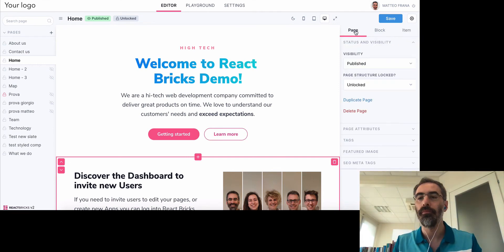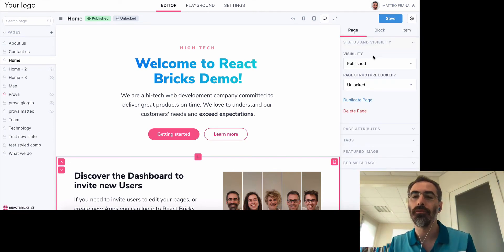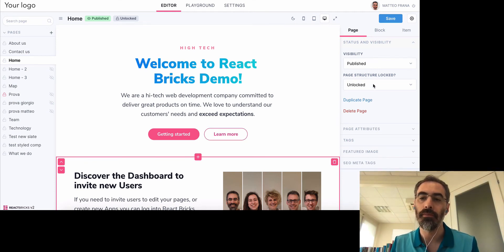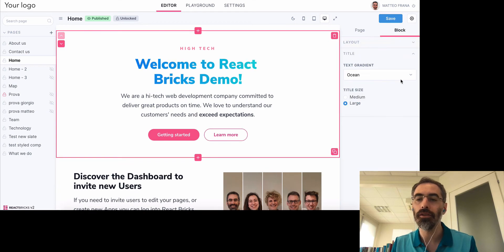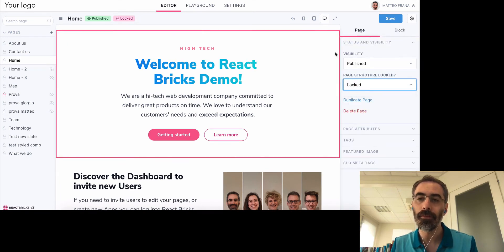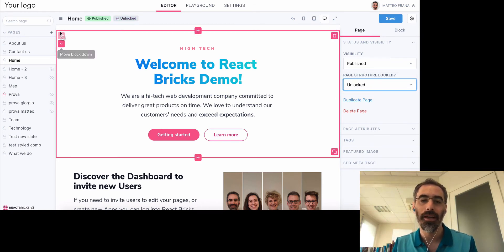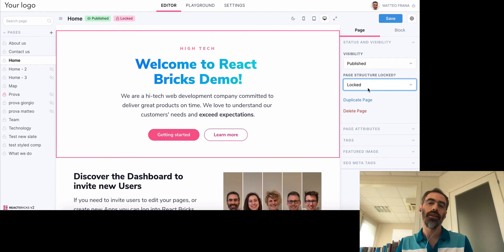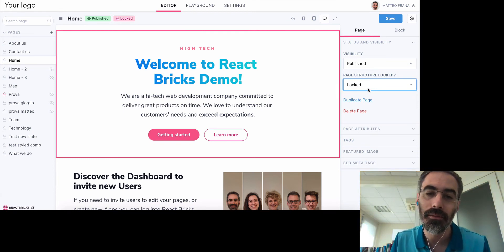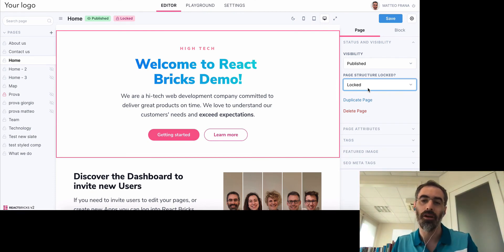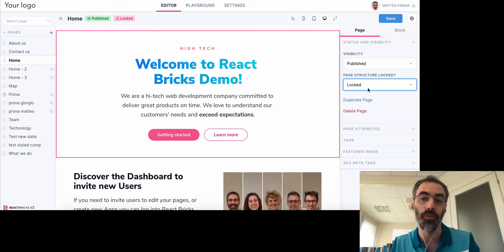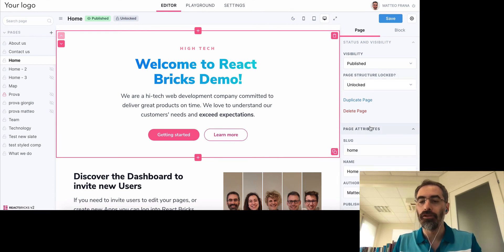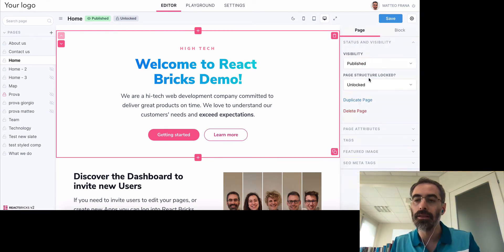Now let's click on the Page tab. Here you have properties for the whole page: visibility, and the structure which can be locked or unlocked. If I lock the structure of the page, you see that all the 'Remove block', 'Add new block', and sort buttons disappear. This ensures that your editors will only be able to change the content, but not the structure — they won't be able to reorder, add, or delete blocks.